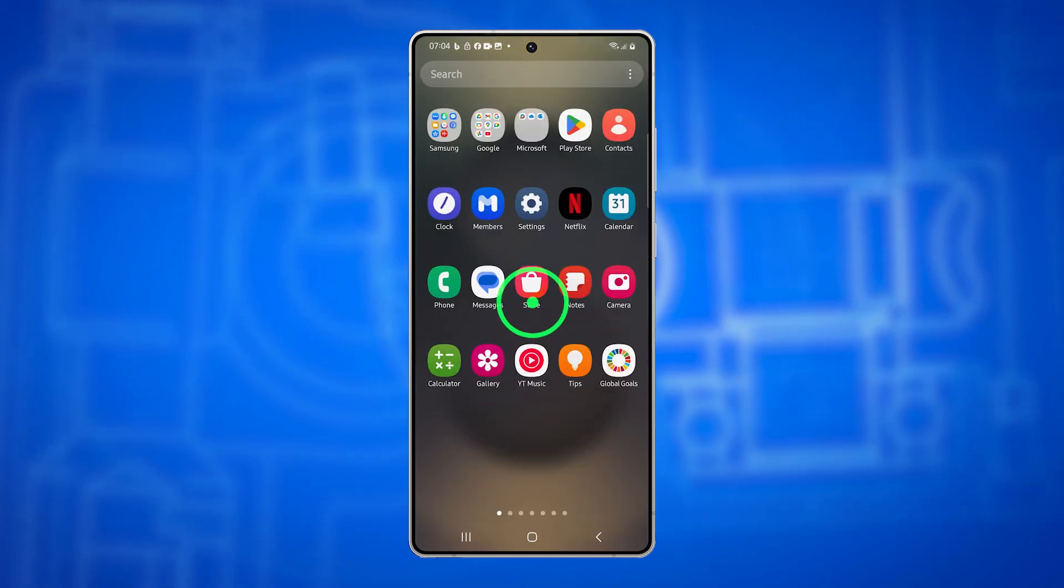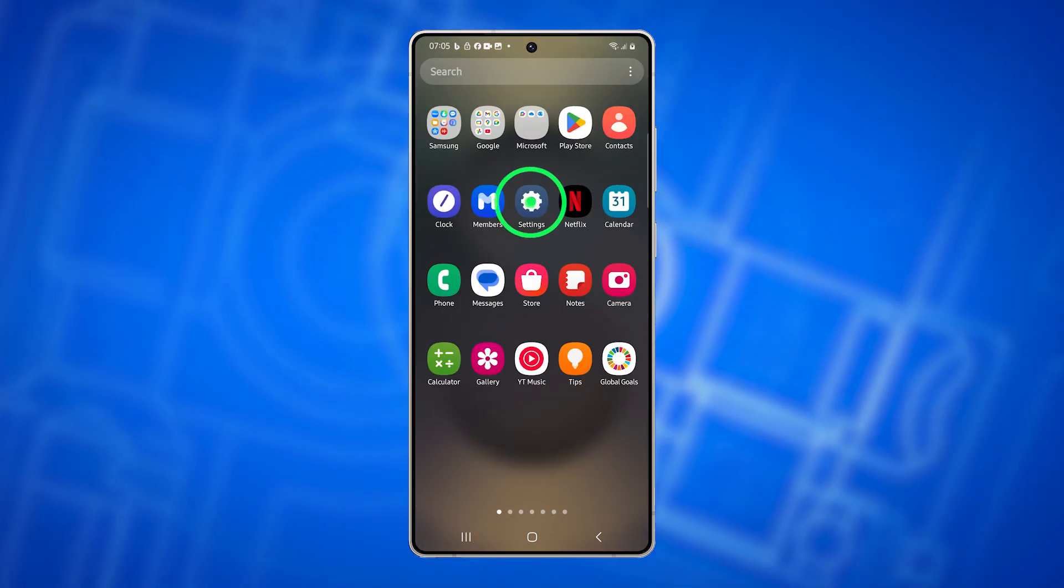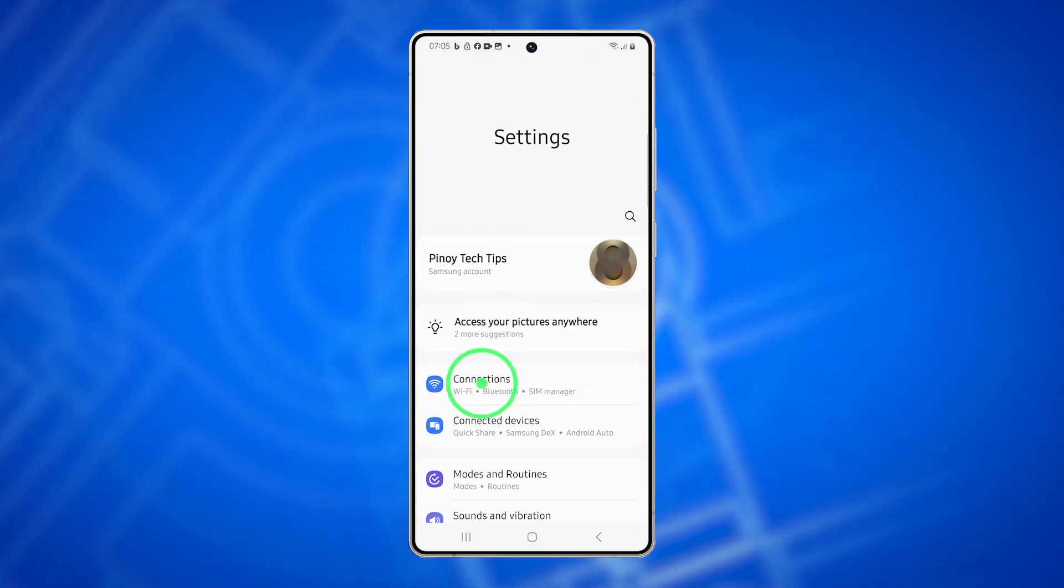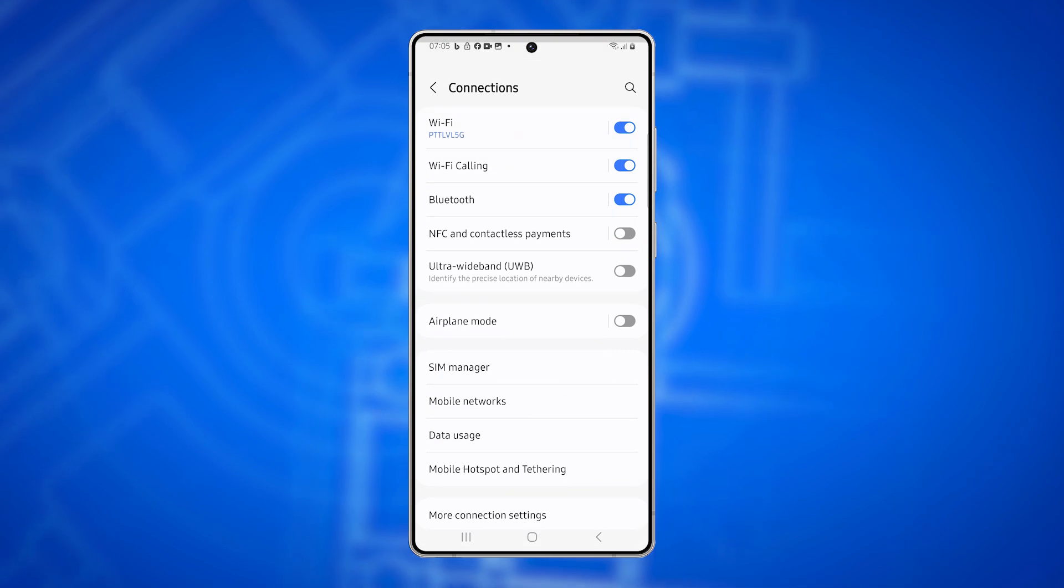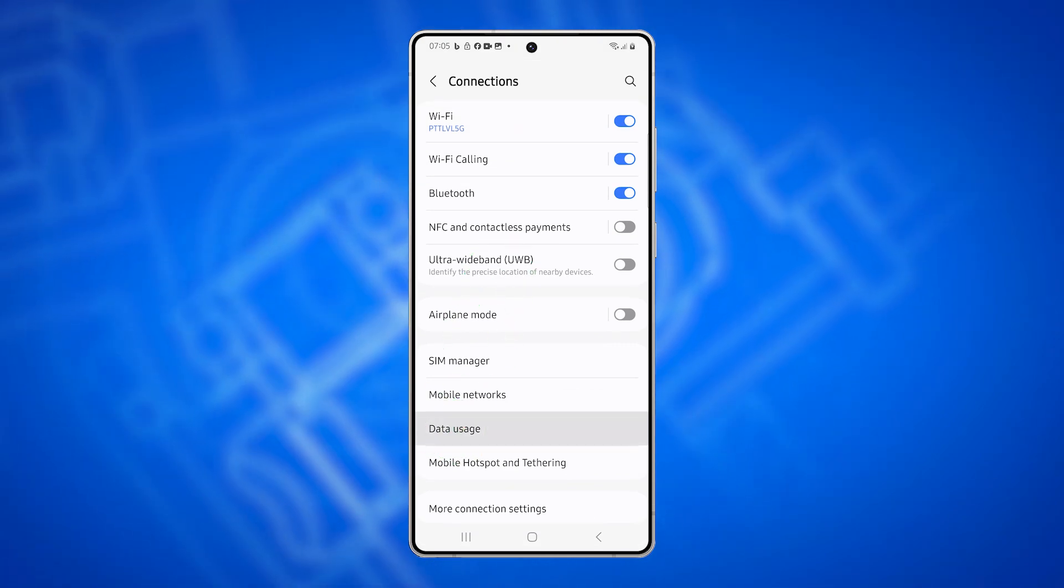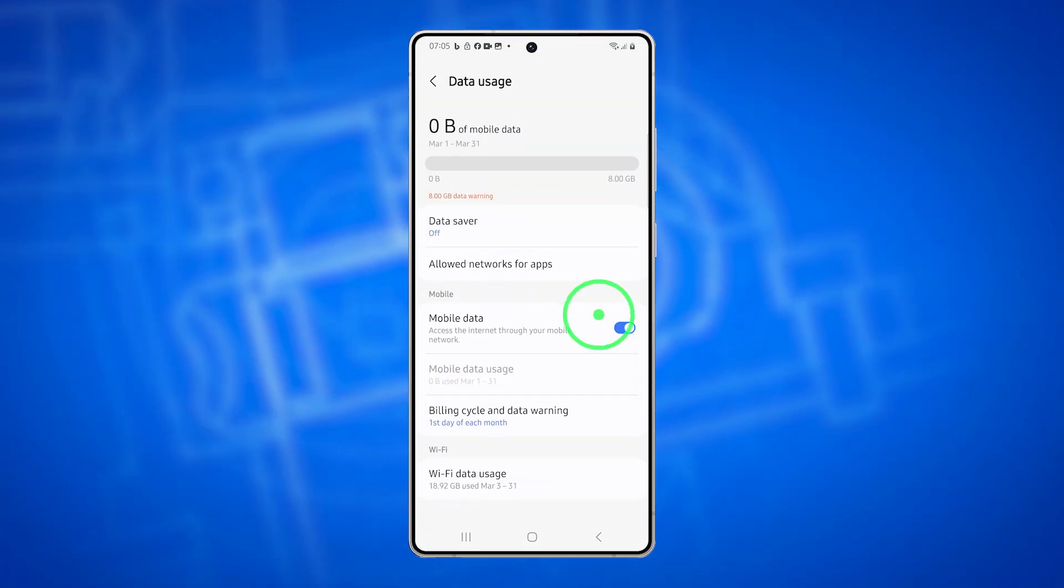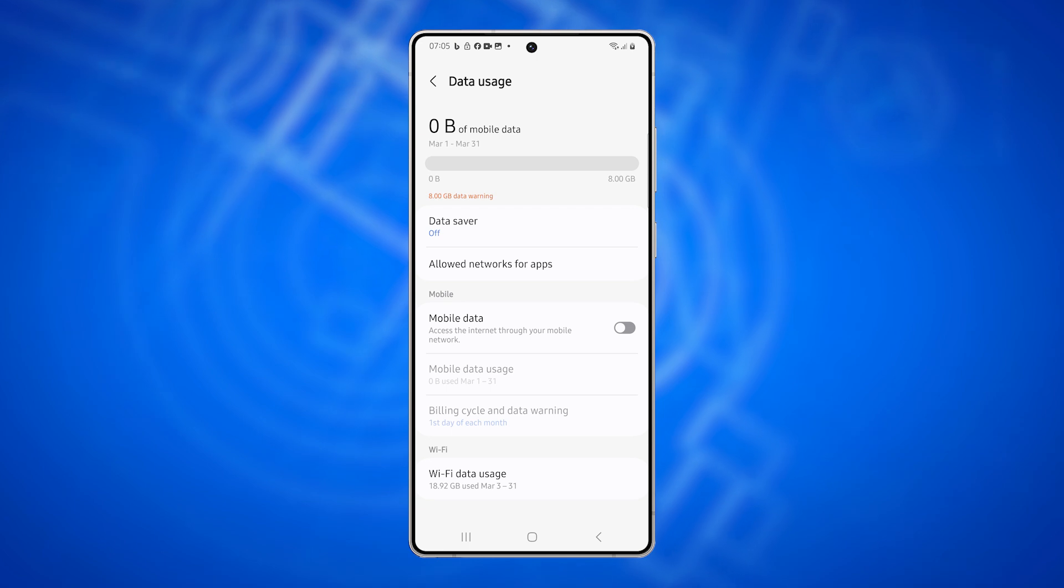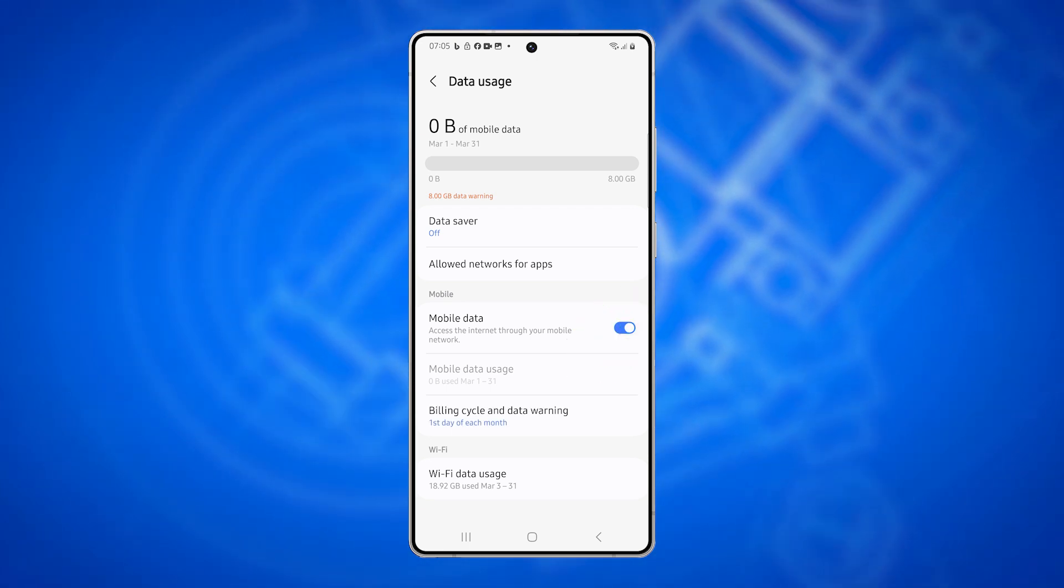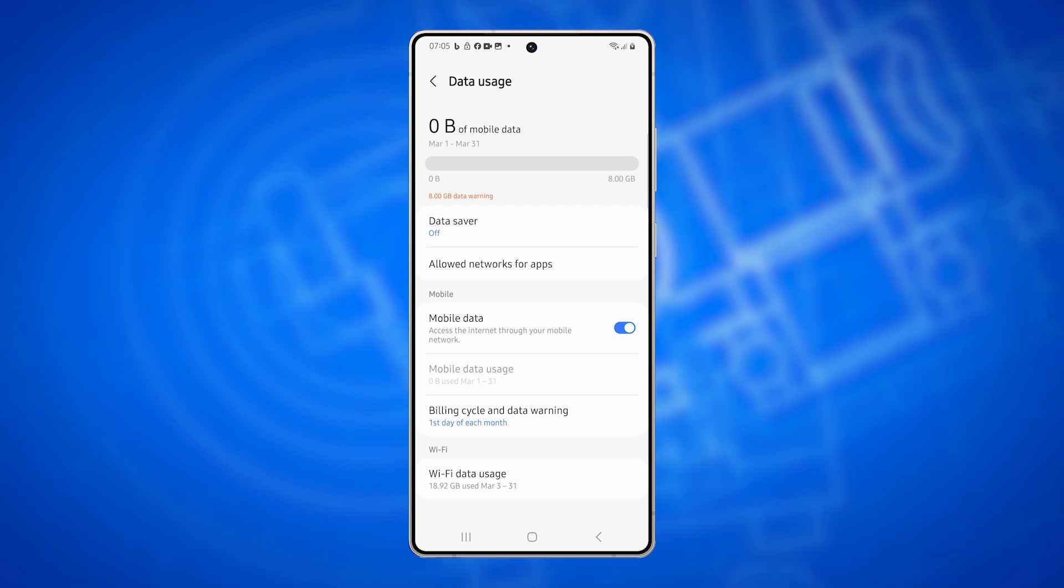To check this, open the Settings app. Go to Connections, then tap on Data Usage. Make sure mobile data is turned on. If it's off, toggle it on and try sending an MMS again.